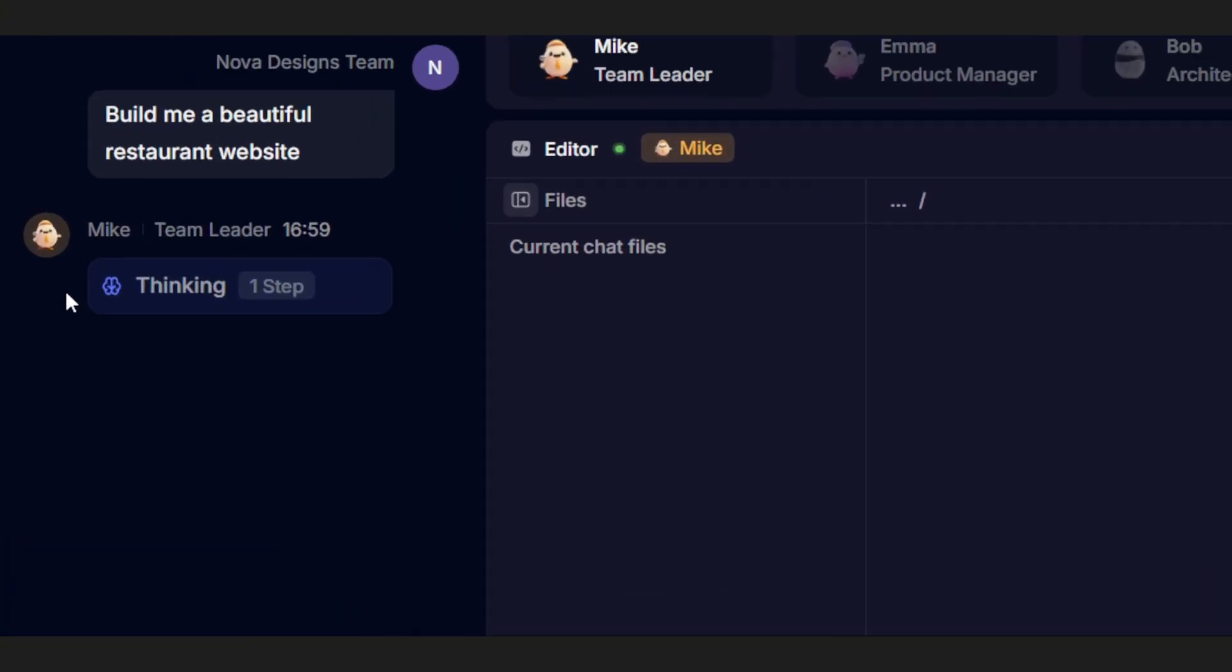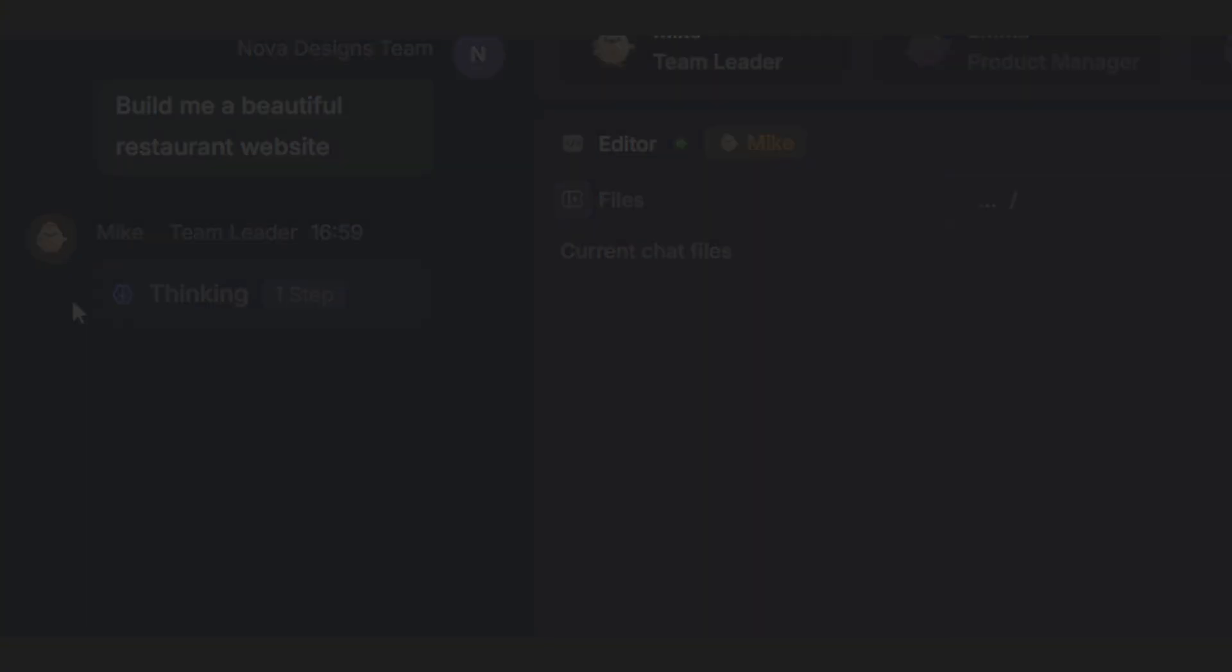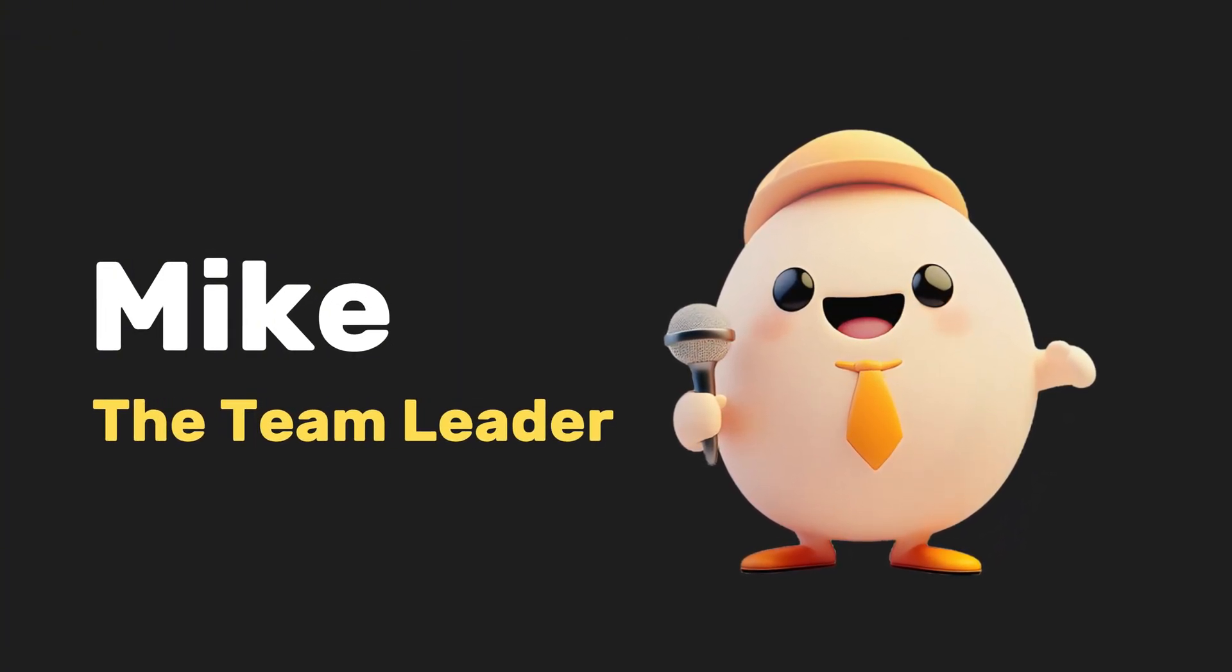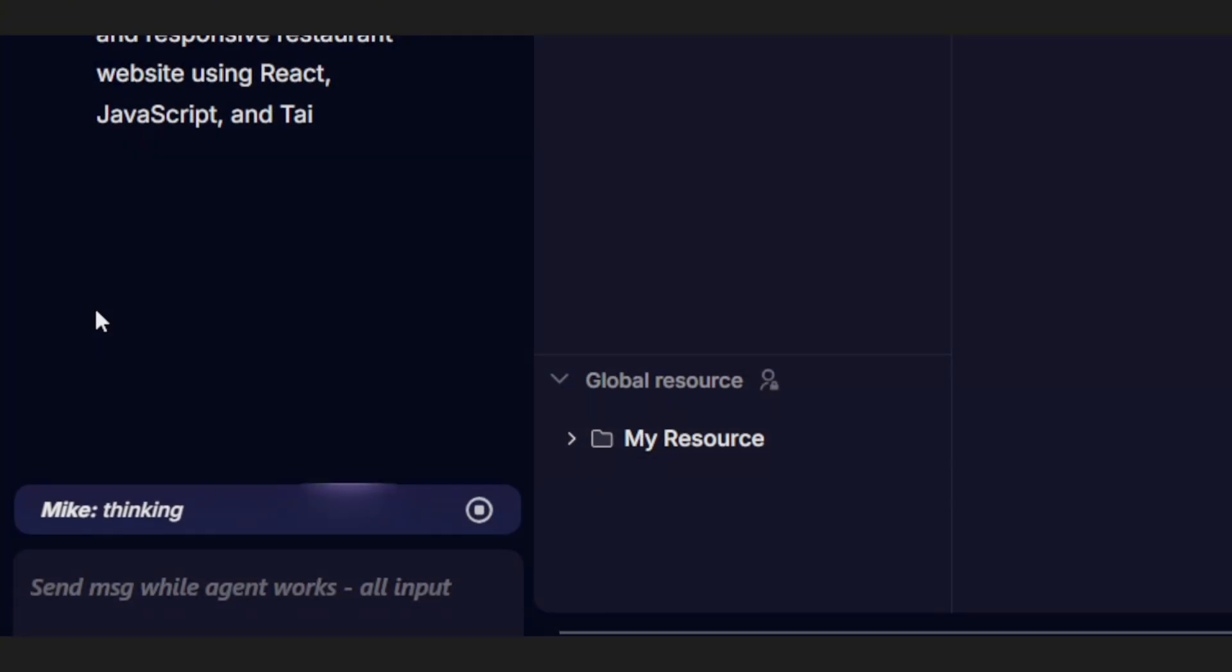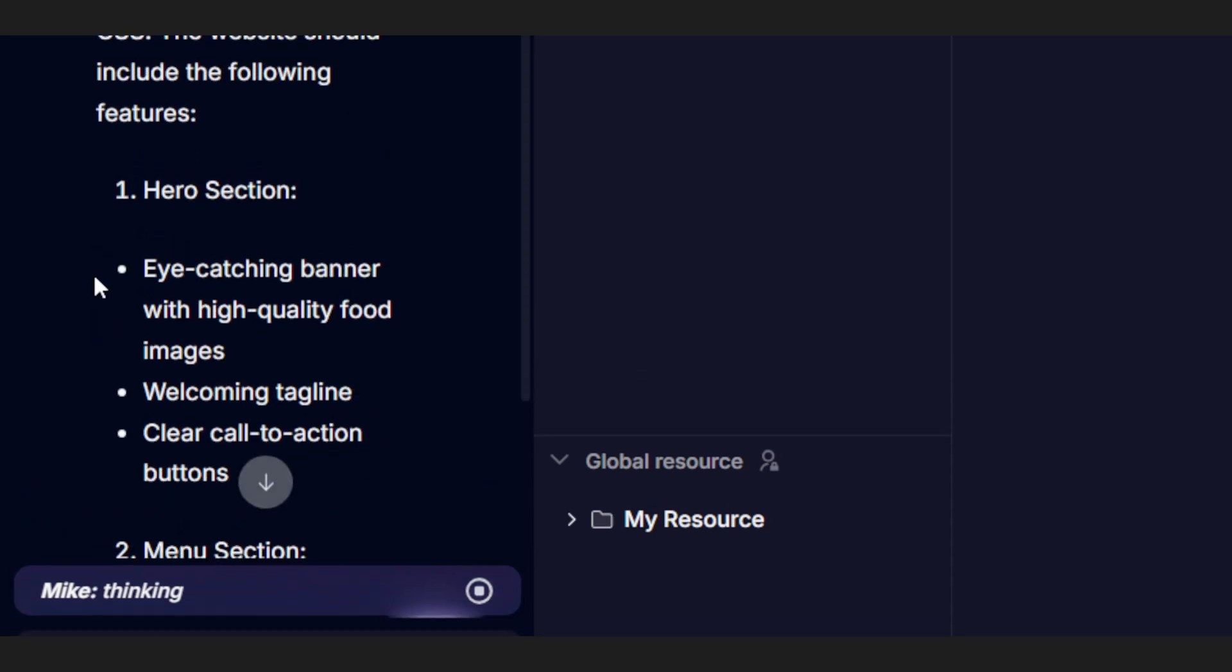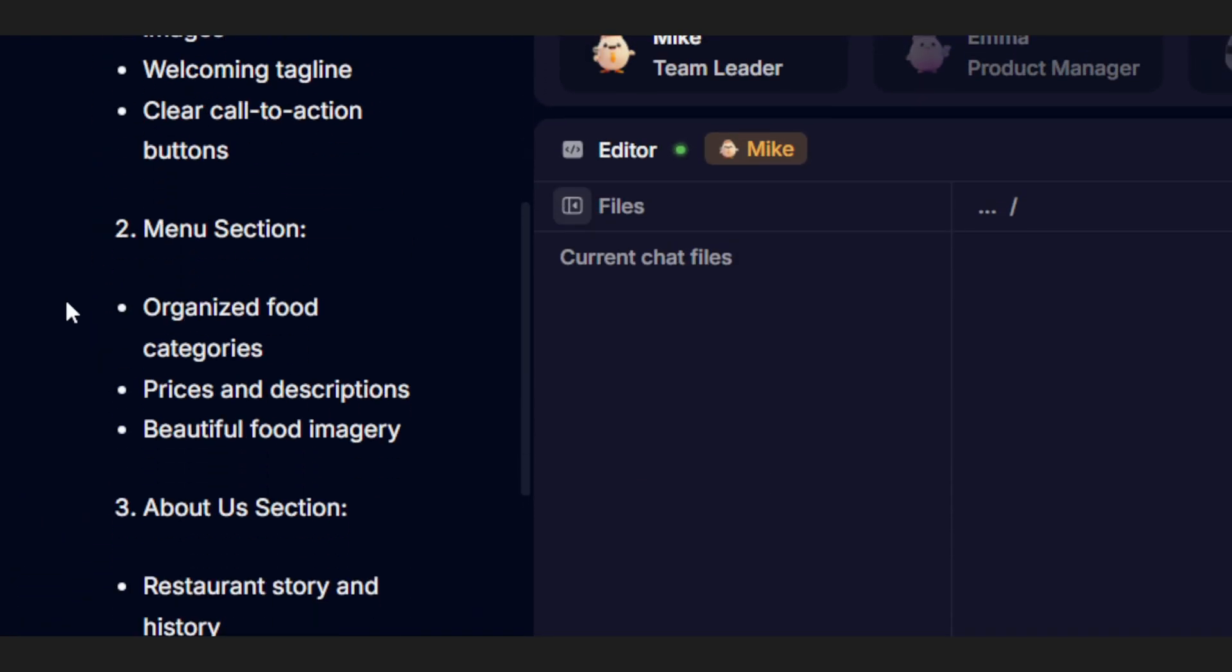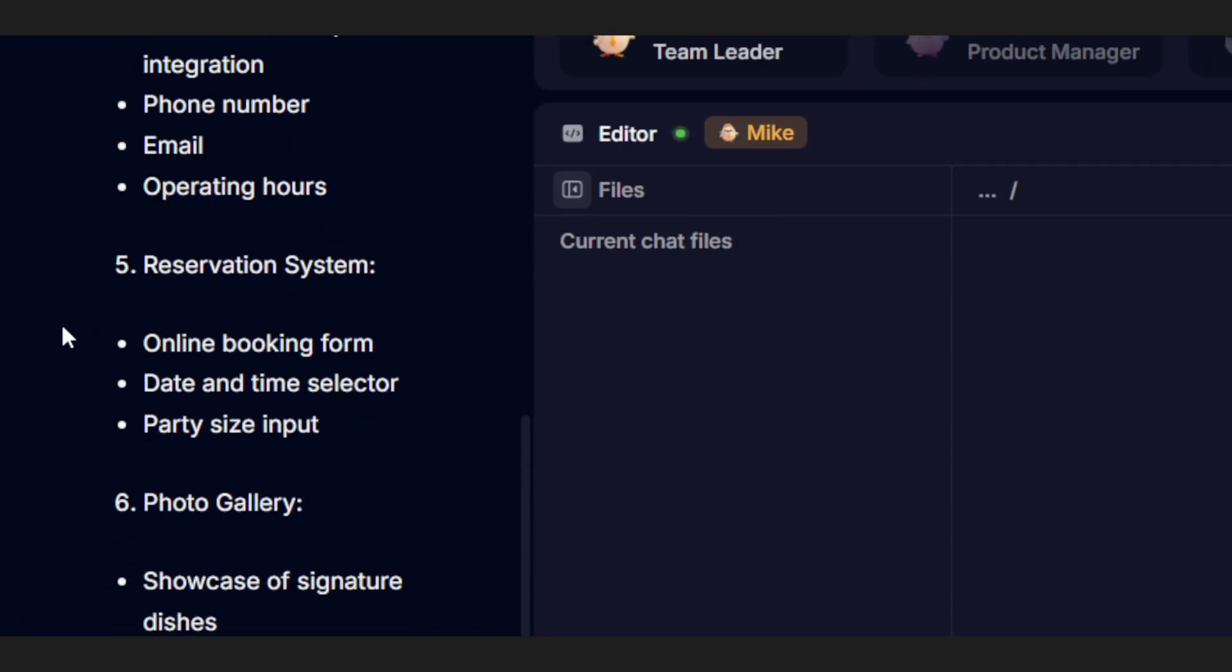First up, you'll meet Mike, our team leader. He's the one who takes whatever you type and expands on it, planning out all the requirements, figuring out what's needed, and passing that info along to Alex.